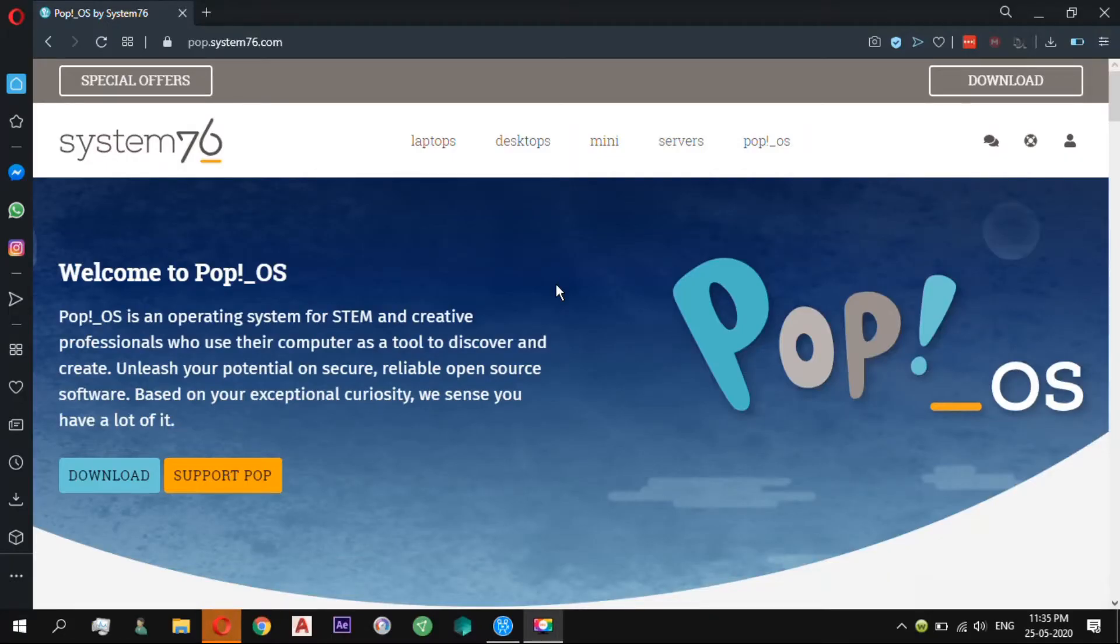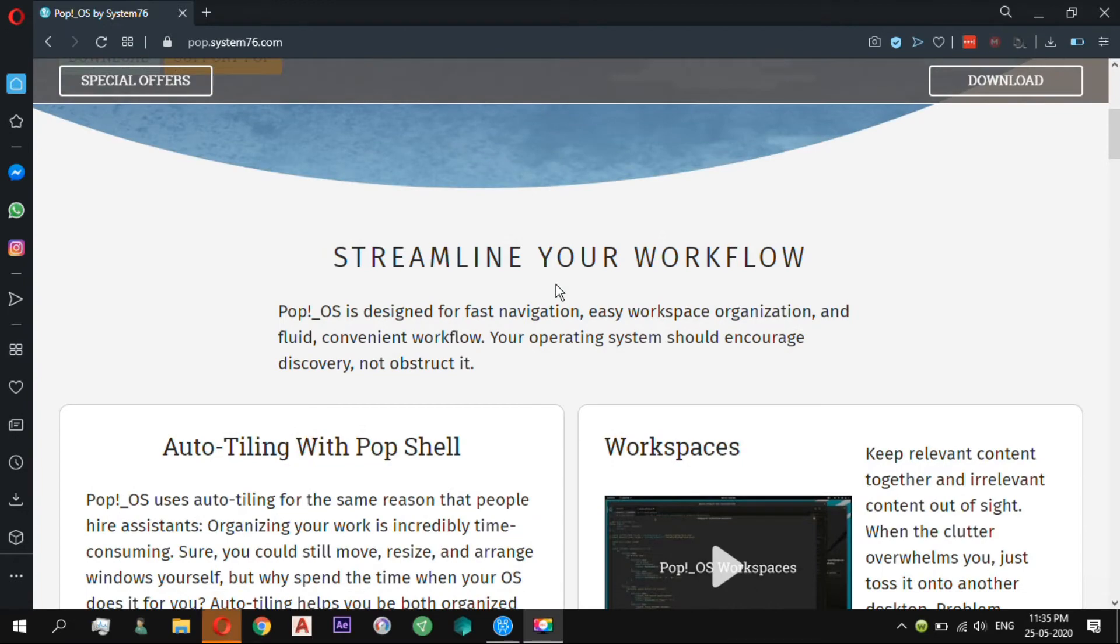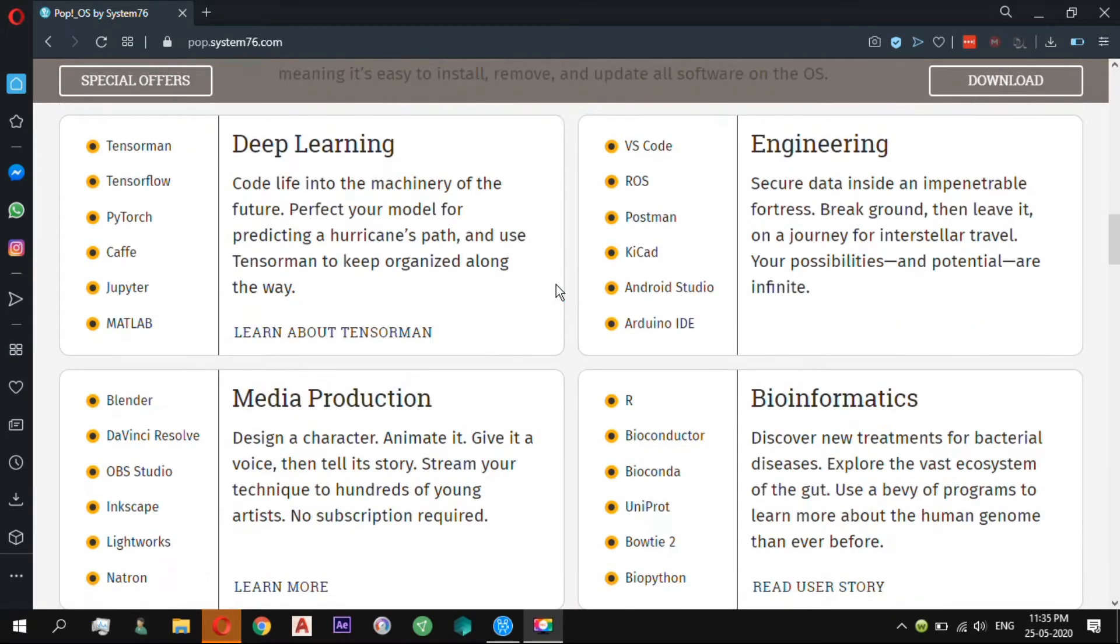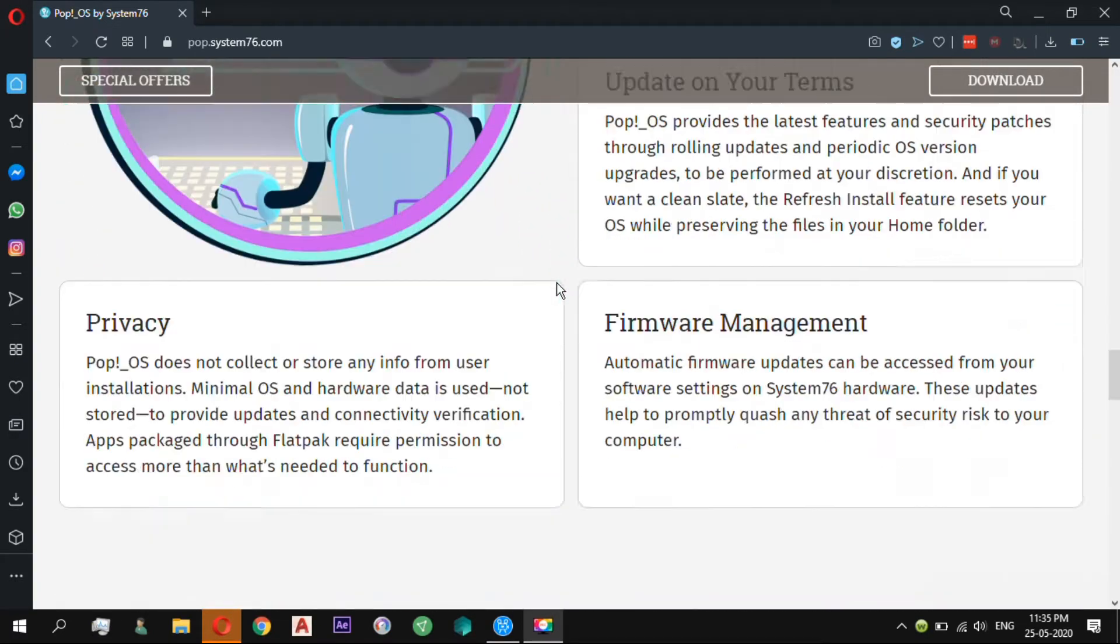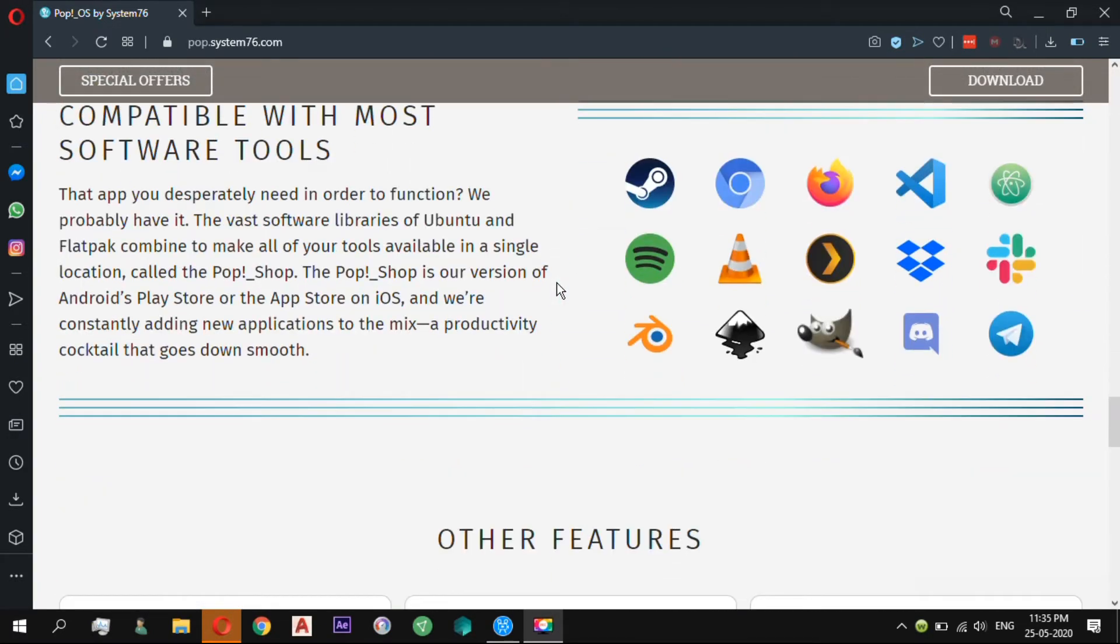PopOS is an Ubuntu-based Linux distribution created by System76, based upon custom GNOME desktop environment. PopOS is free software and it comes with pre-loaded software. It has its own PopShop from where you can download applications specifically available for PopOS.